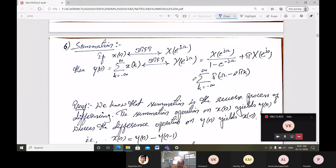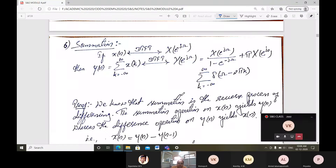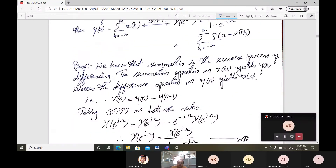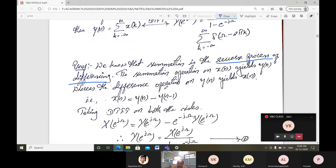The continuation equation involves summation k from minus infinity to plus infinity of delta(π minus 2πk). For the proof, we know that summation is the reverse process of differencing. The summation operation on x(n) gives y(n), whereas the difference operation on y(n) gives x(n).